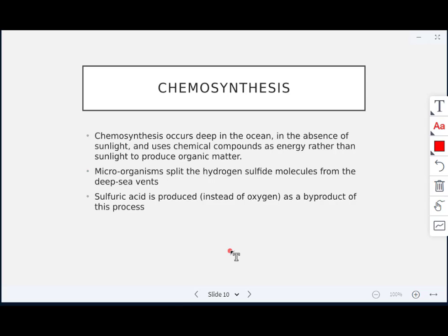We've talked about photosynthesis, which uses light energy. Chemosynthesis is a different process that occurs deep in the ocean where there's no sunlight. These organisms use chemical compounds as energy rather than sunlight to produce organic matter. They split hydrogen sulfide molecules from deep sea vents, and sulfuric acid is produced instead of oxygen as a byproduct.